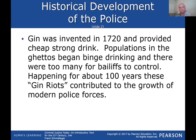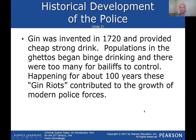By 1720, gin was invented — strong and cheap. A lot of poor people in the ghettos began binge drinking and crime shot up dramatically. There were too many offenders for bailiffs to control. These gin riots contributed to the growth of modern police forces because crime kept going up for about 100 years, forcing modernization and better organization of police forces.